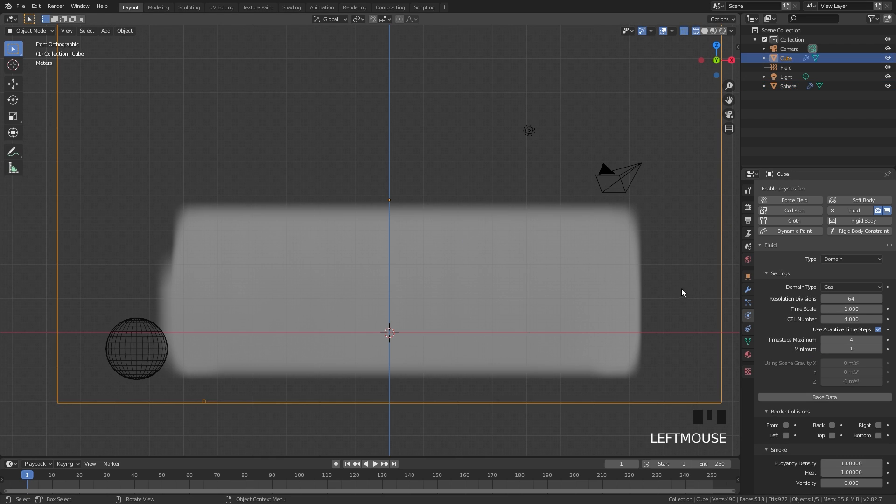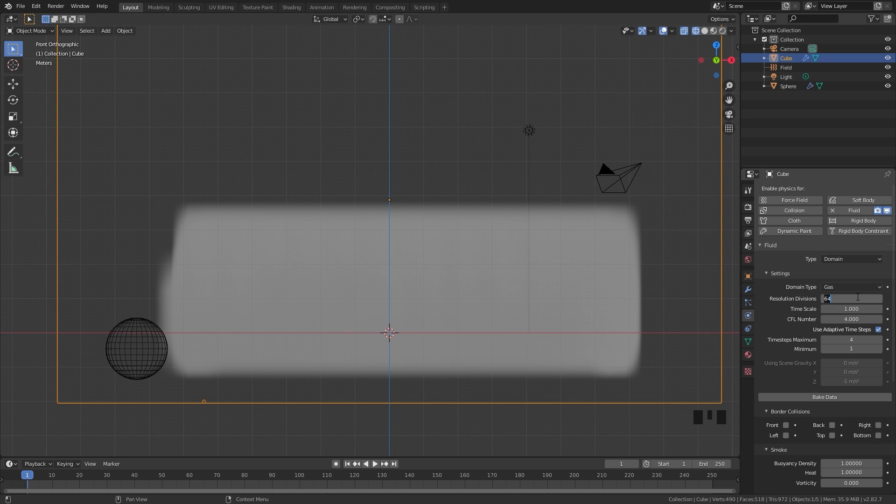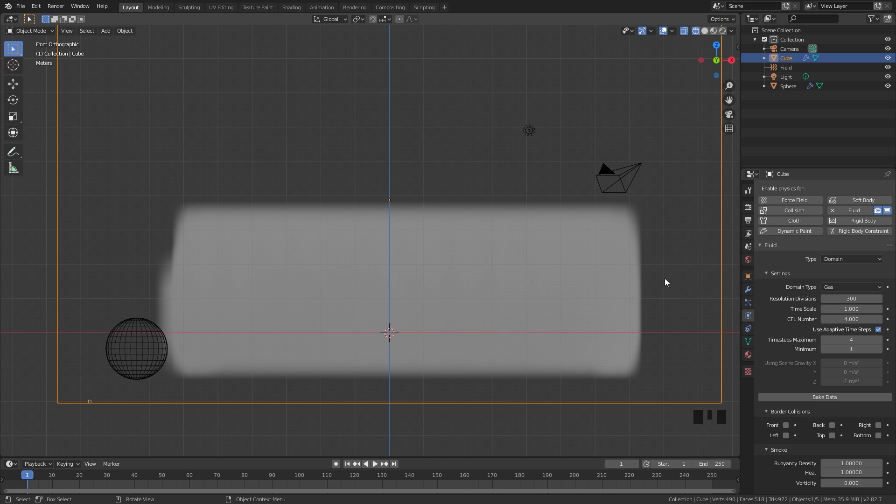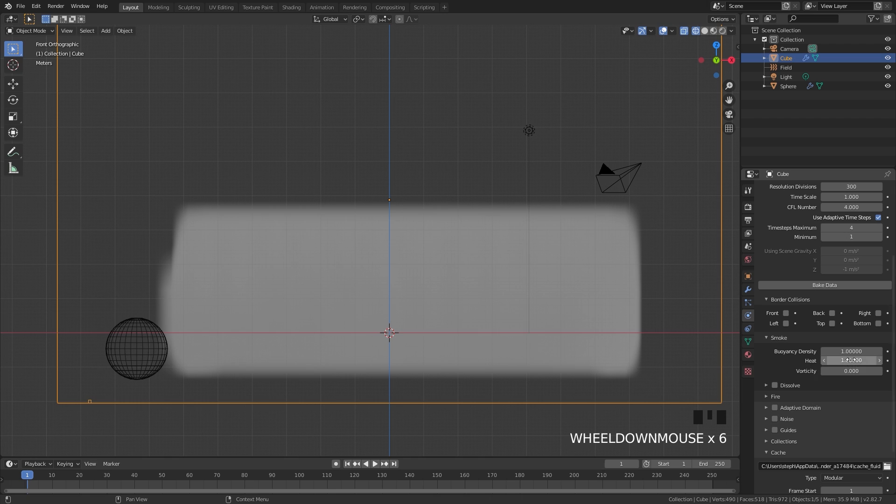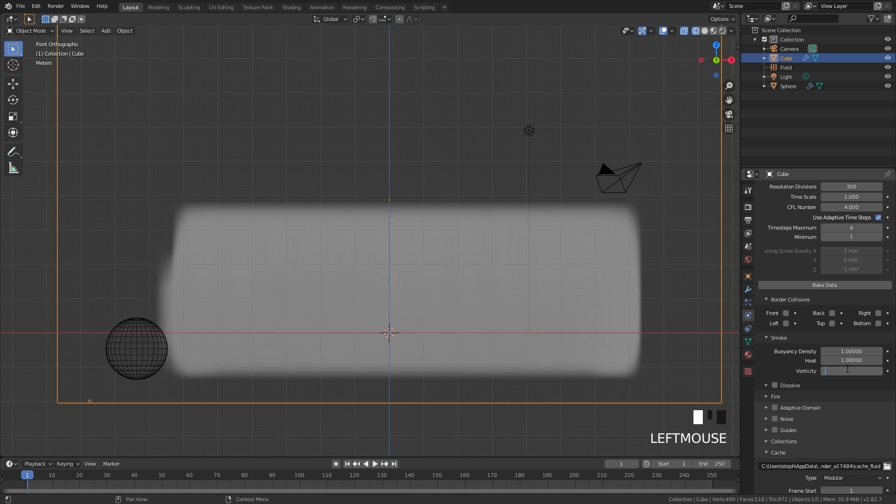Now for the domain settings, go ahead and select it. The resolution right here - since we're dealing with a large amount of smoke and it needs to be pretty detailed to look pretty big - we're going to be setting this value to 300. That is quite a large number for a simulation, but since this is Mantaflow it does bake pretty quickly. Underneath that we can set the vorticity down here - this is the amount of swirls in your smoke and it will make it look a lot more random. We're going to be setting this to a value of 0.1.